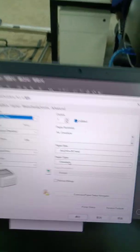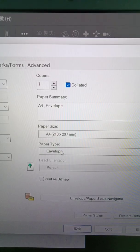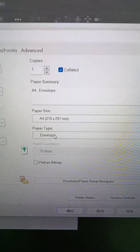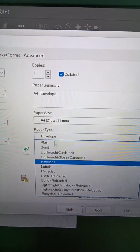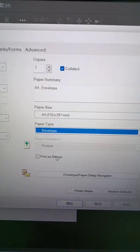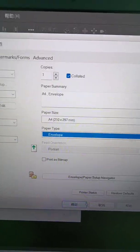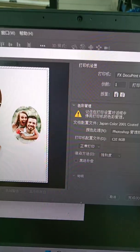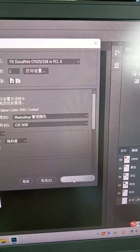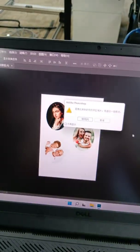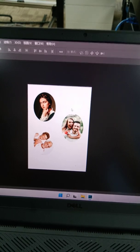And we need to set up the paper type. You can see paper type and set up the paper type to envelope. And enter printing.